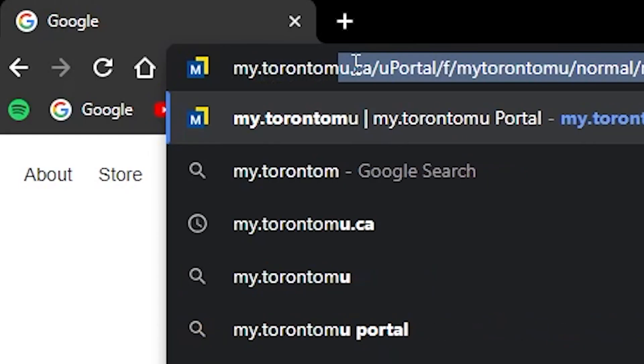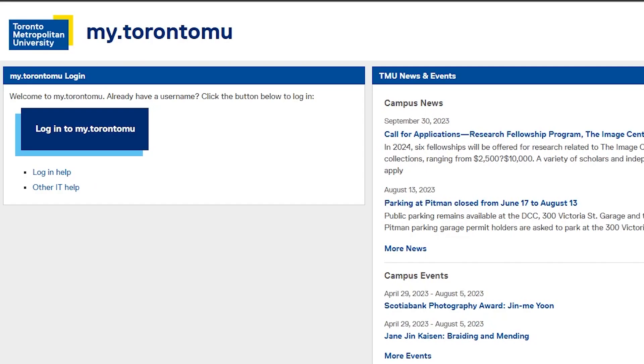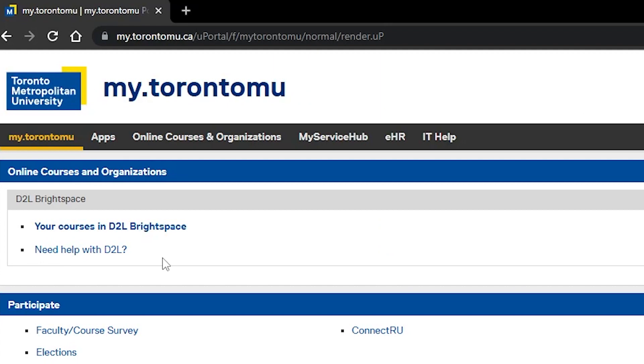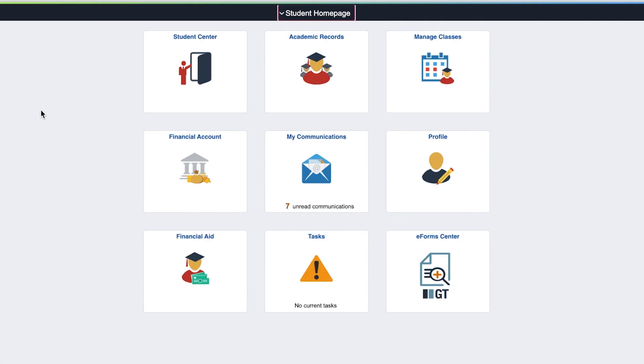Once you have logged in to my.torontomu.ca, you can access the Student Centre from the My Service Hub tab. This is your Student Centre homepage. It is your starting point and contains a summary of your key information like your current class schedule, account balance and more.